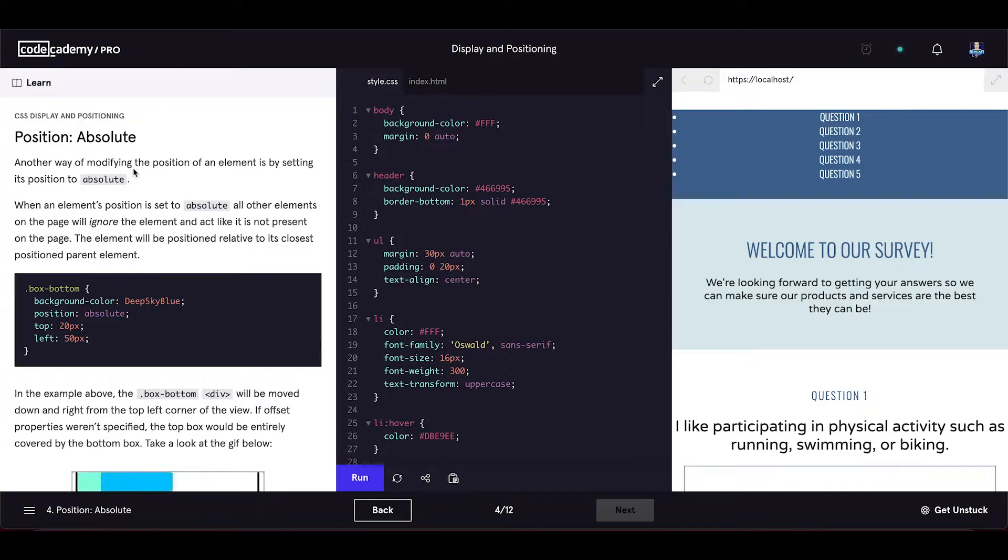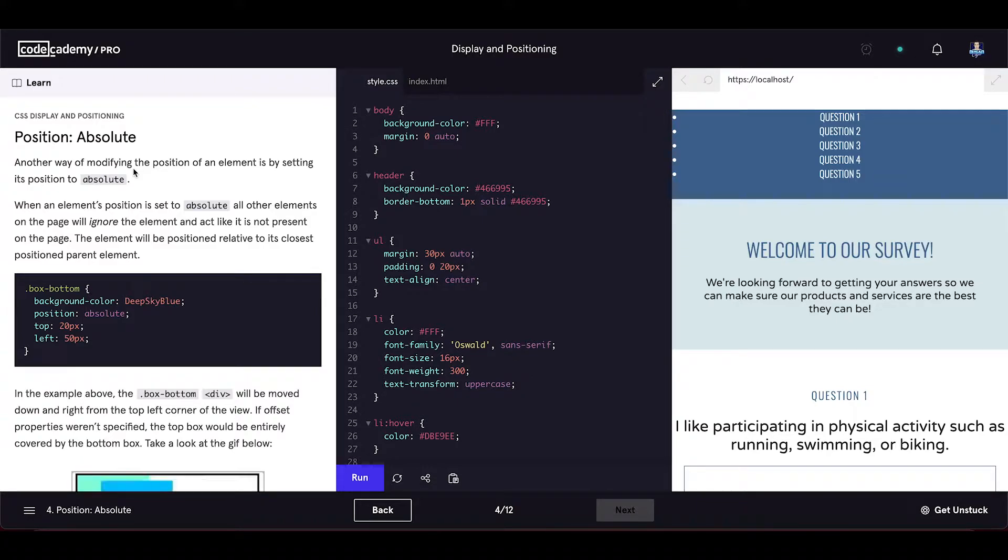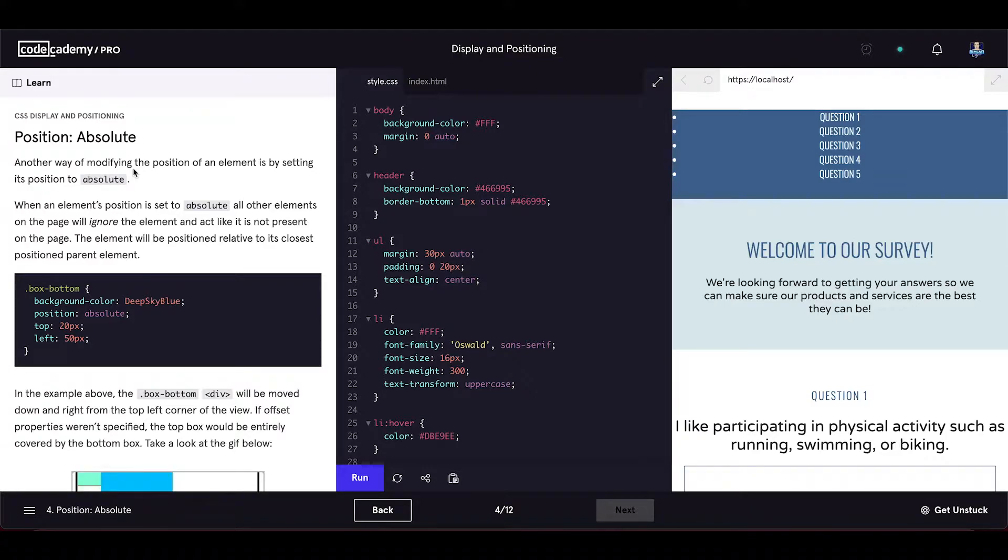When an element's position is set to absolute, all other elements on the page will ignore the element and act like it is not present on the page. The element will be positioned relative to its closest positioned parent element.